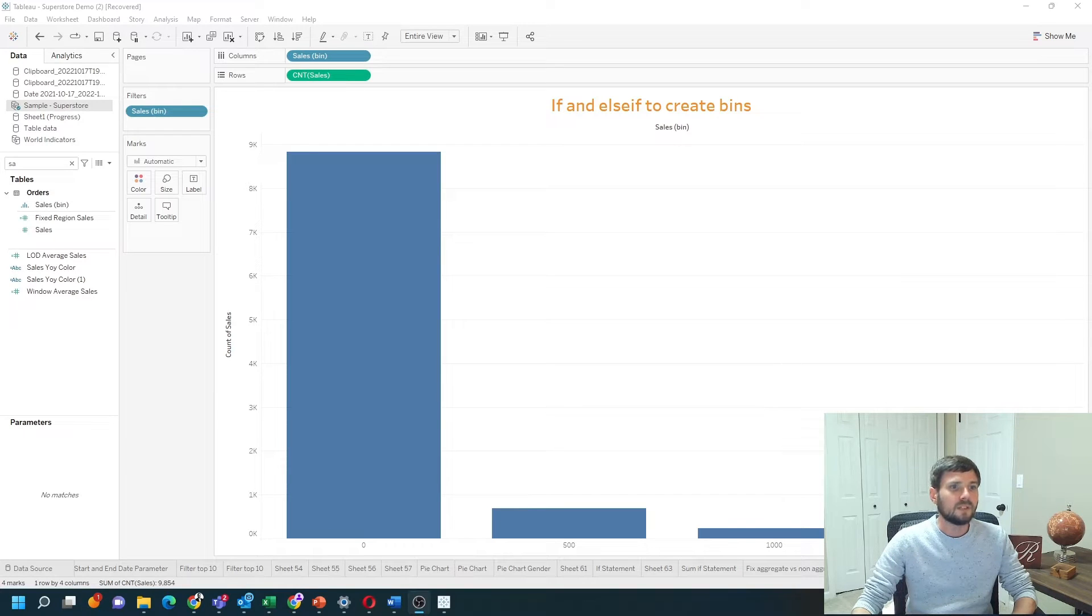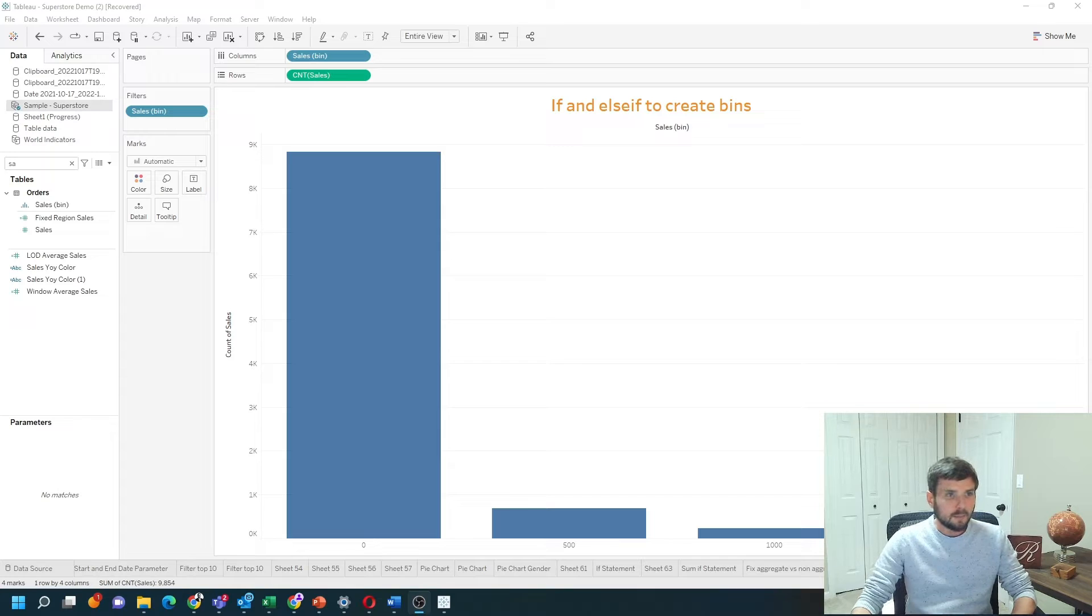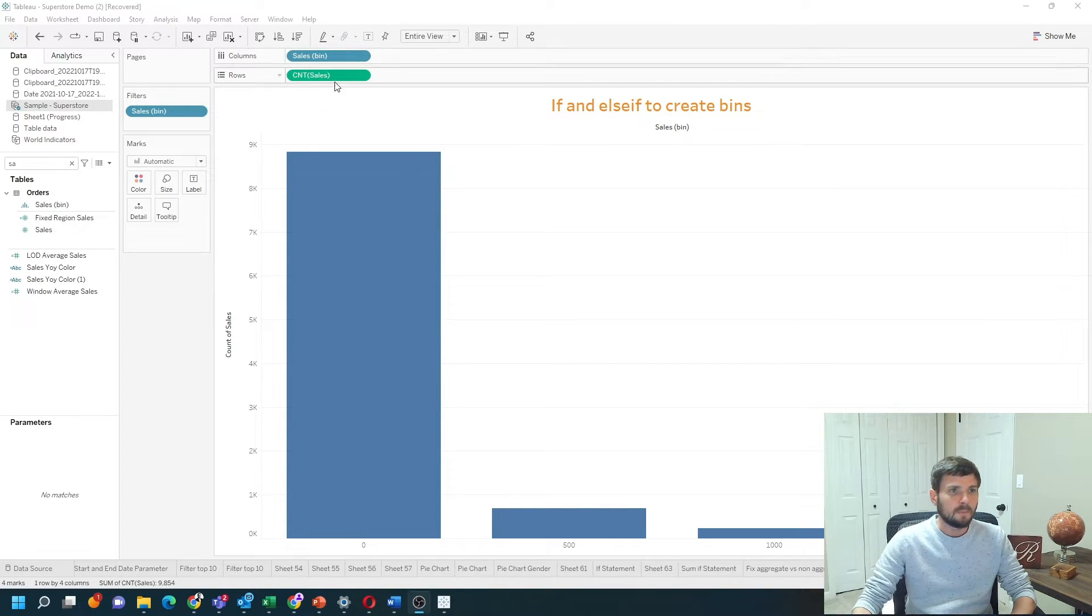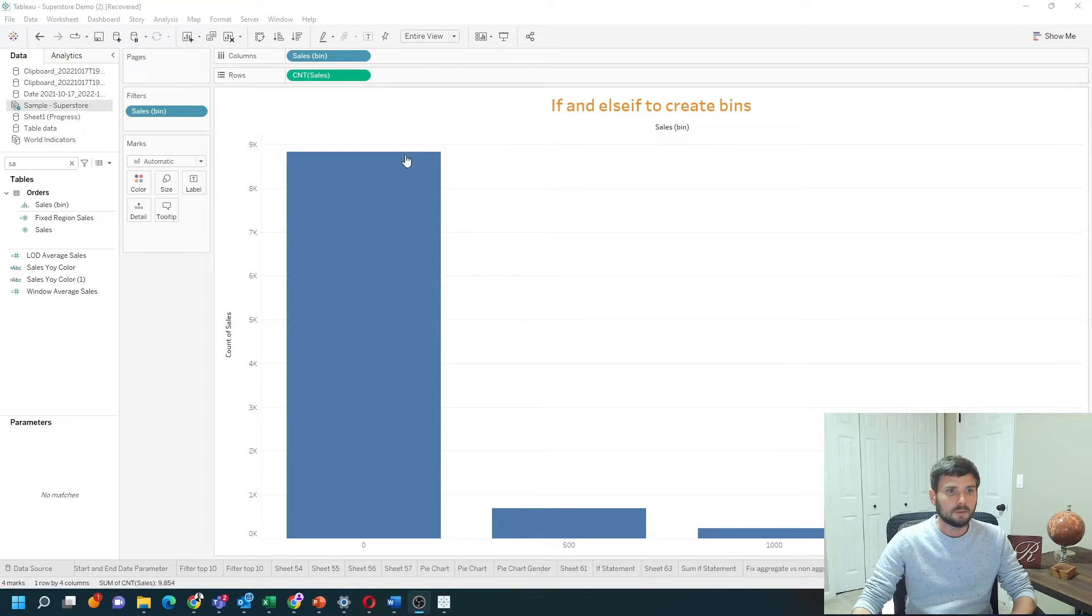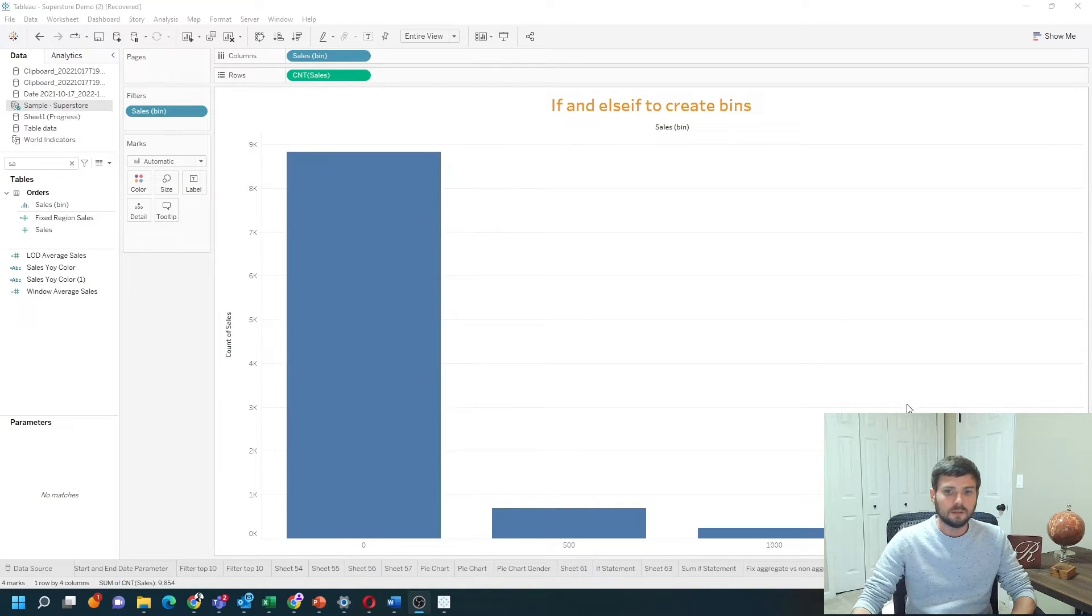How do you use an if statement to create bins in Tableau? In this example, I have a sales bin created with an if statement and count of sales to show a histogram. Let's open a new sheet and see how to do that.